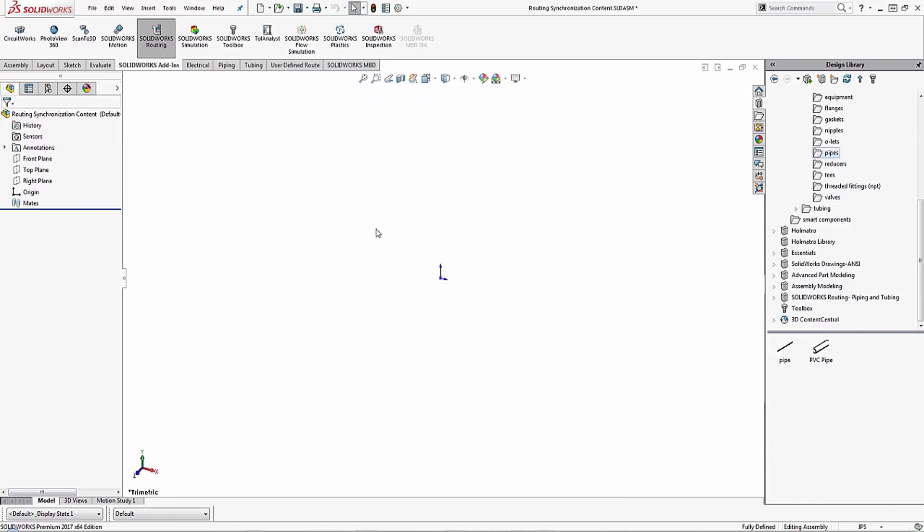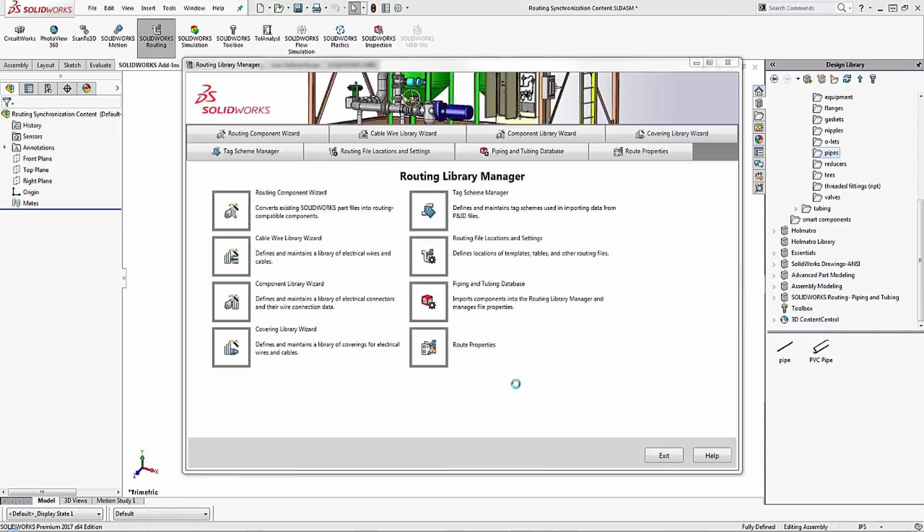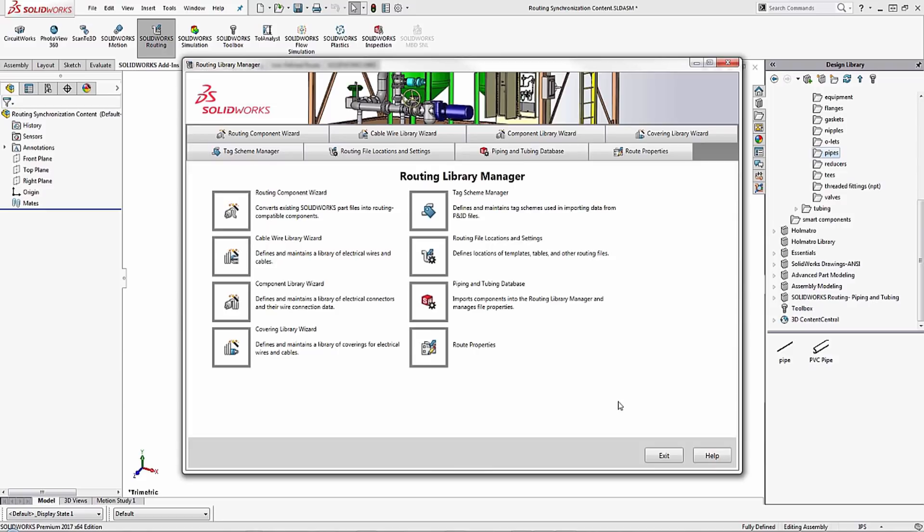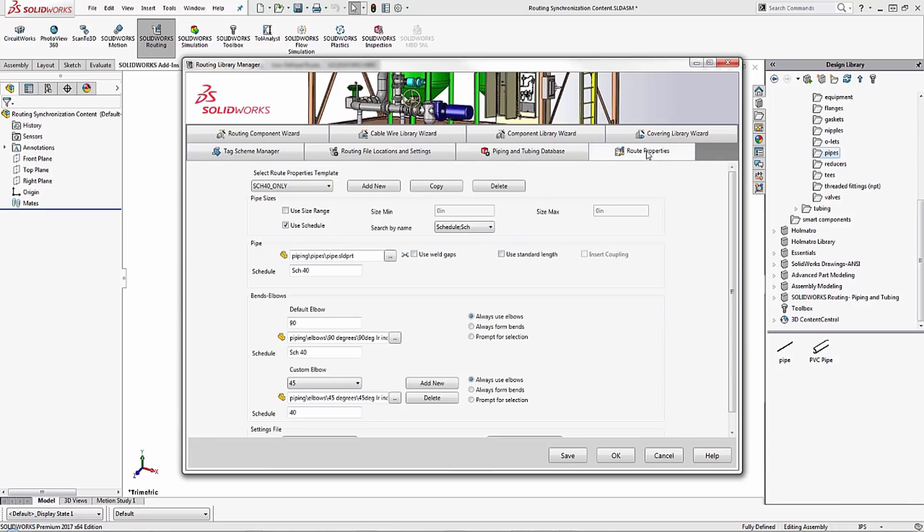This is going to open up the routing library manager and I want to create a new route properties template. We've previously shown you how to create a route properties template so we won't be going through the steps there, but if you want to see that video please click on the link below.